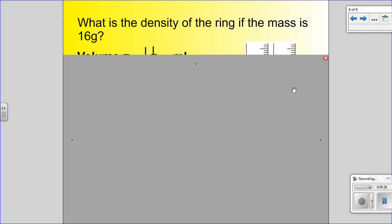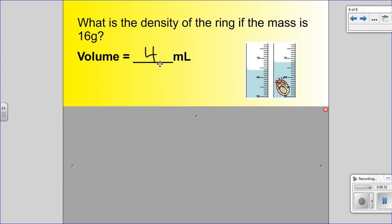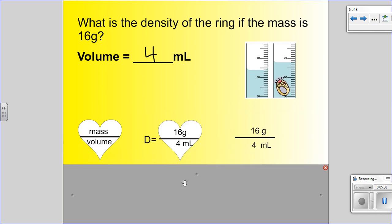Now I've rewritten the problem: what is the density of the ring if the mass is 16 grams? We now know the volume is 4 — we found that using the displacement method. Mass divided by volume is the formula for density. We substitute the mass: 16 grams goes in the top. 4 milliliters is the volume and goes in the bottom. So we have 16 grams over 4 milliliters.